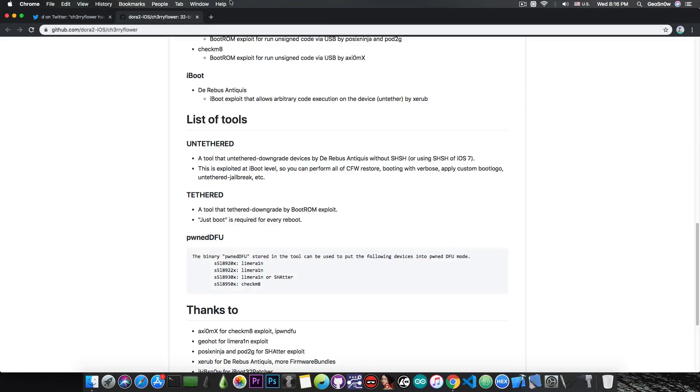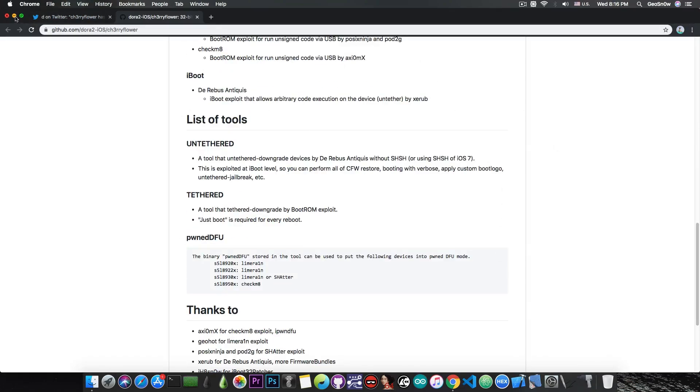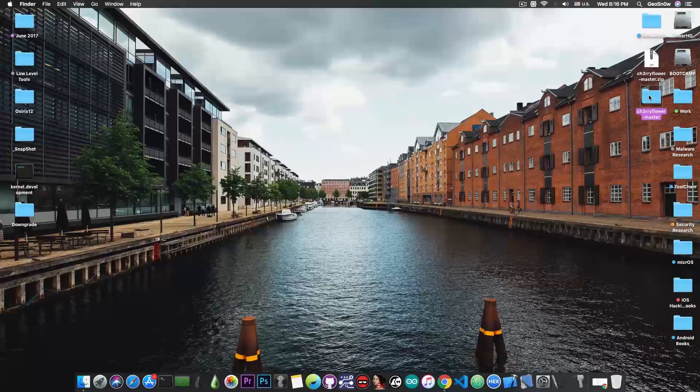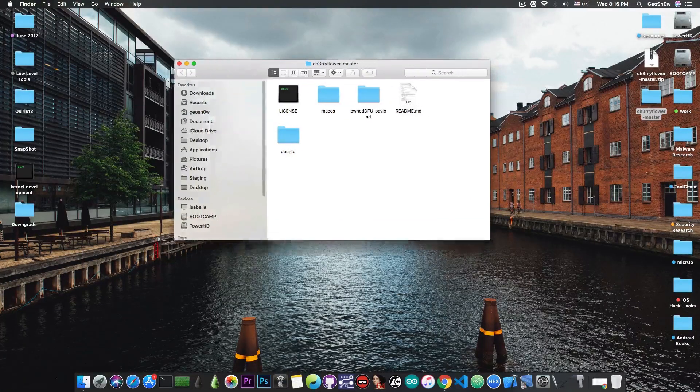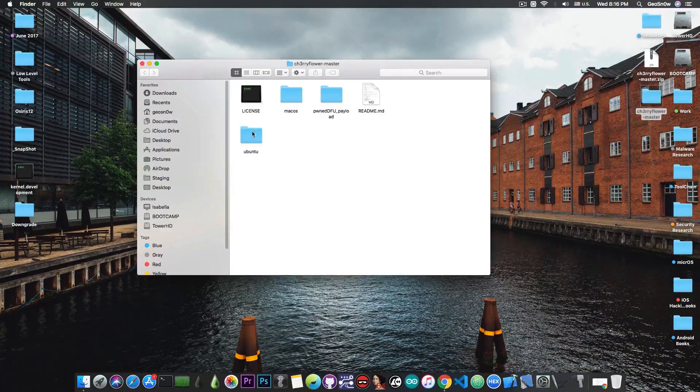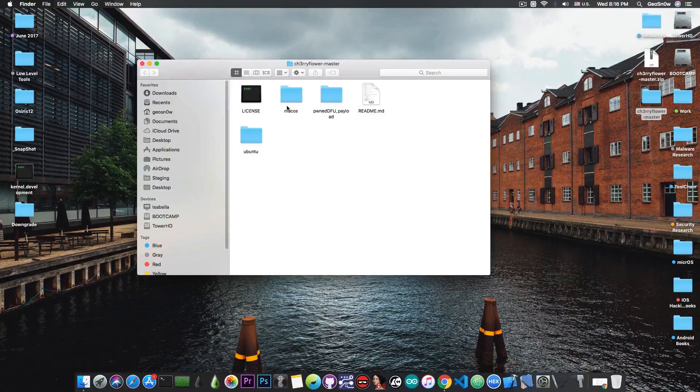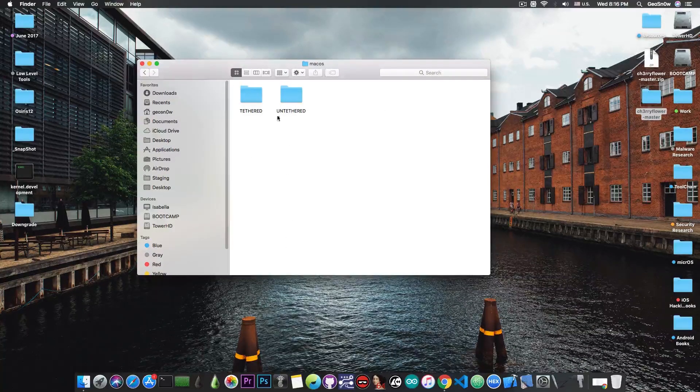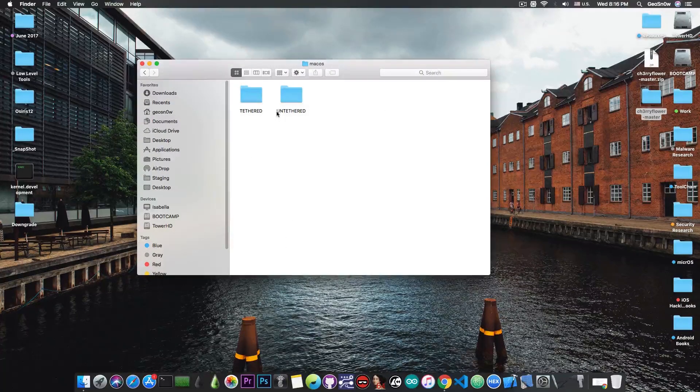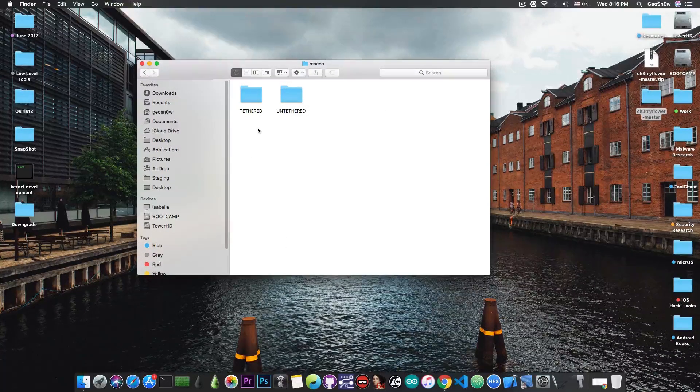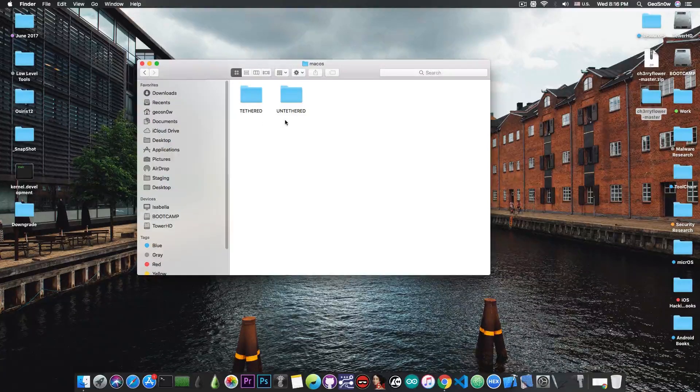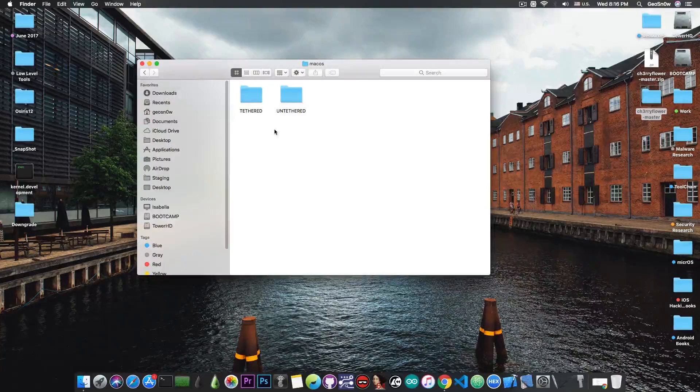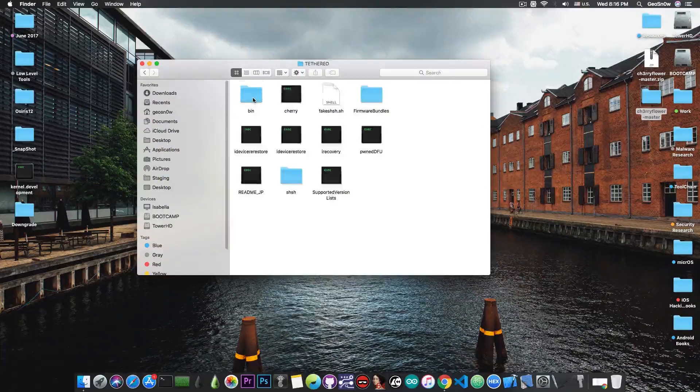There are a couple of tools and I'm going to show you what it contains. Once you download and unpack it, you have the Ubuntu or macOS files. I'm going to open macOS, where they're grouped into tethered or untethered. You'll use it depending on what you need.